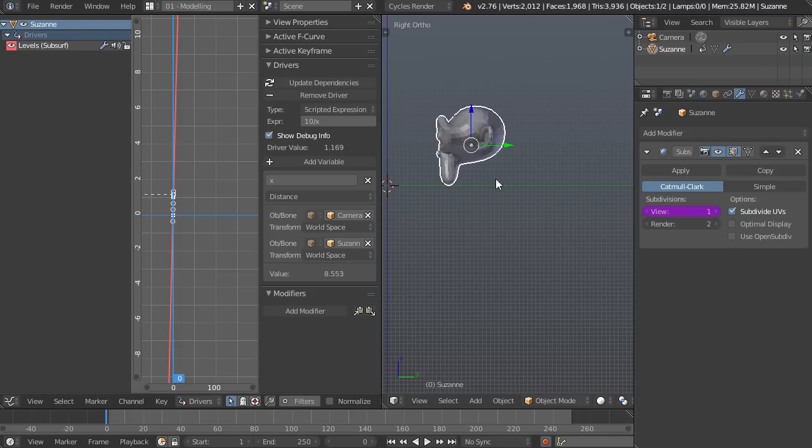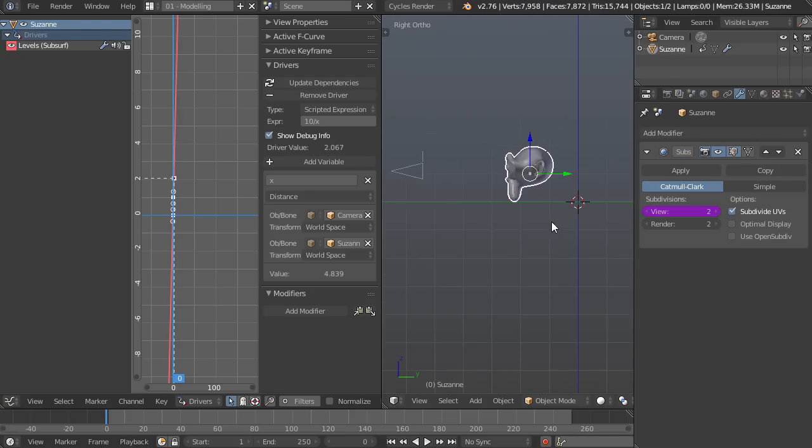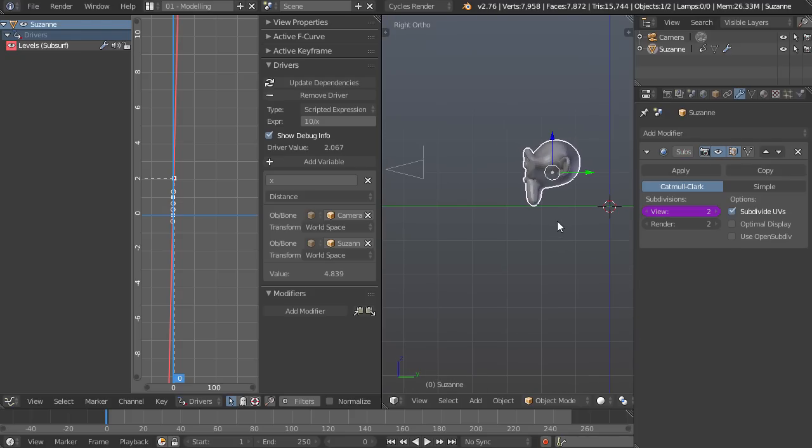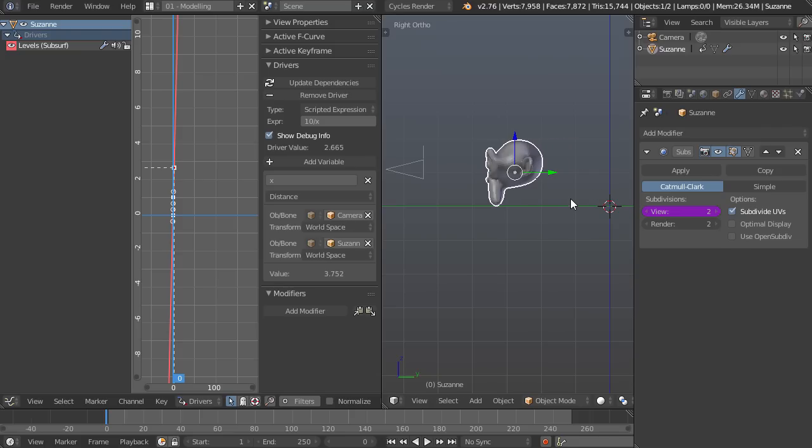And now the farther away it is, the less detailed it's going to be as you can see right there. As we bring it closer, the more detailed it's going to be. Now you might run into a problem here where if you bring it too close to the camera, things might start slowing down. Maybe you want to put a limit on that detail because you don't want it going up to say, you know, seven or whatever.